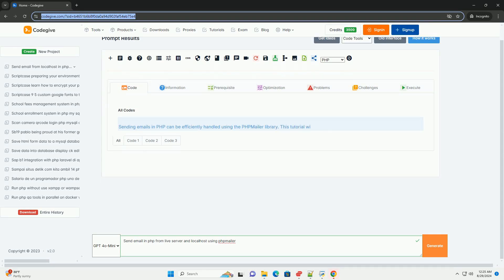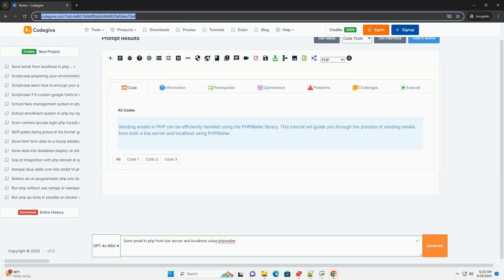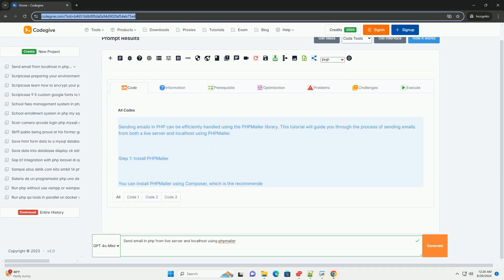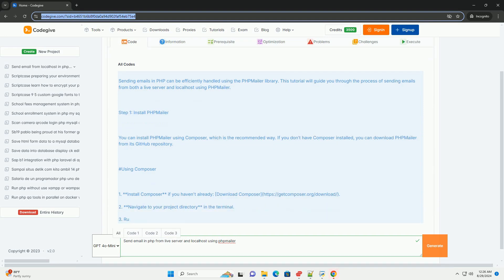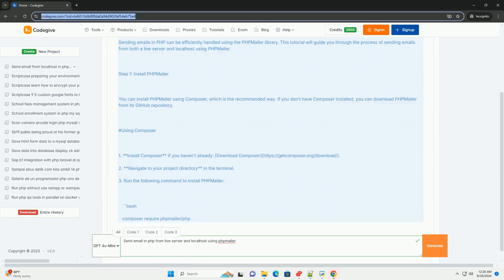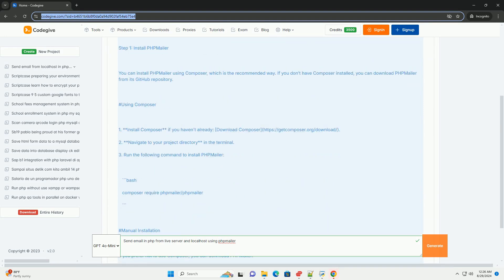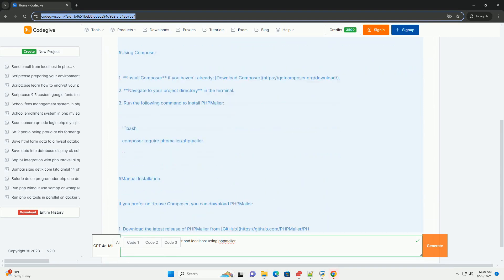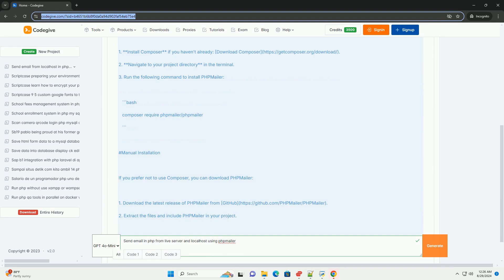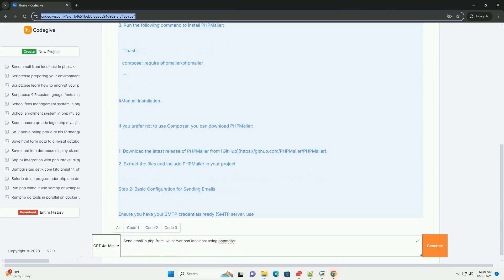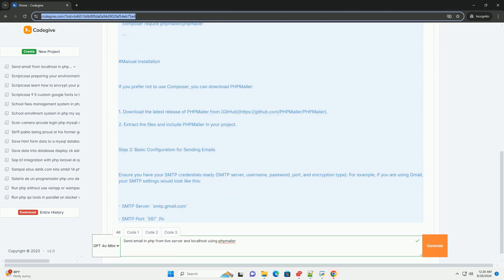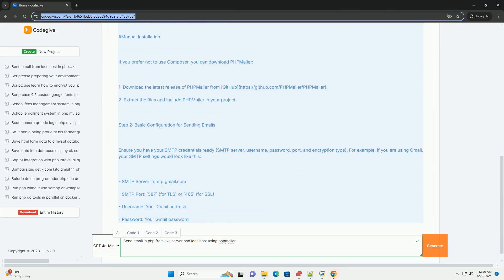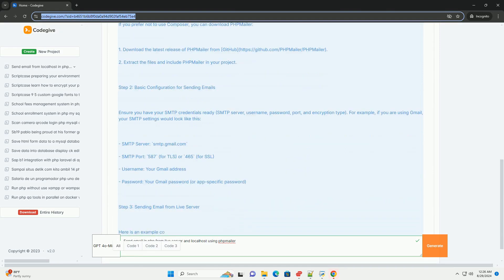To send emails using PHPMailer, you can set it up on both a live server and localhost. PHPMailer is a popular library that simplifies the process of sending emails with advanced features like SMTP authentication and HTML content.